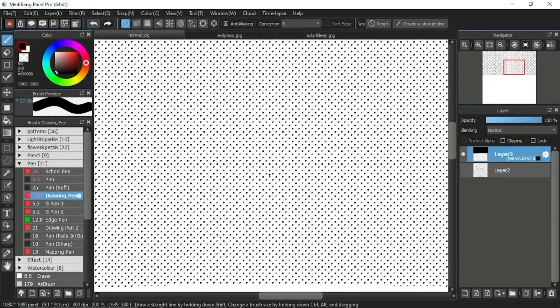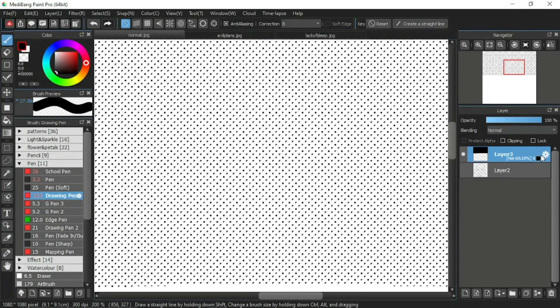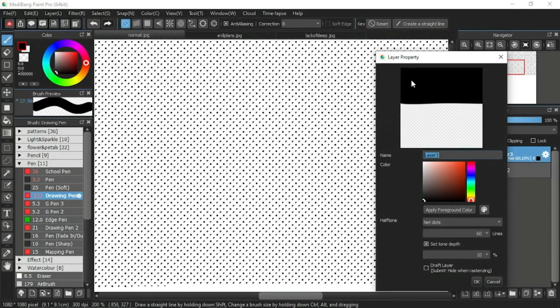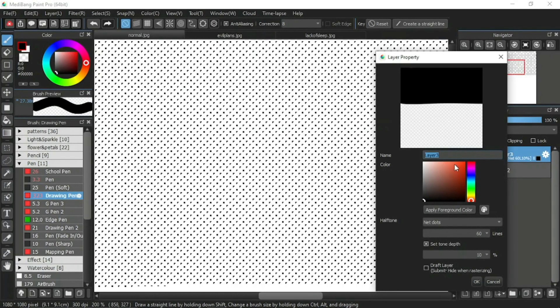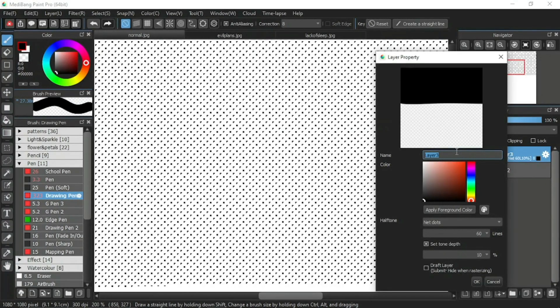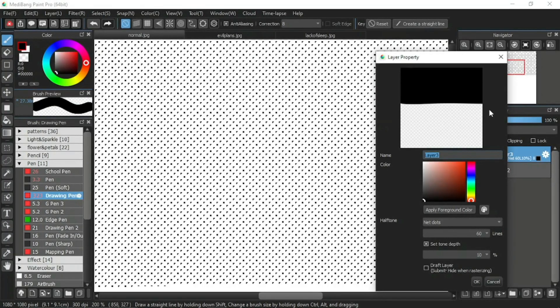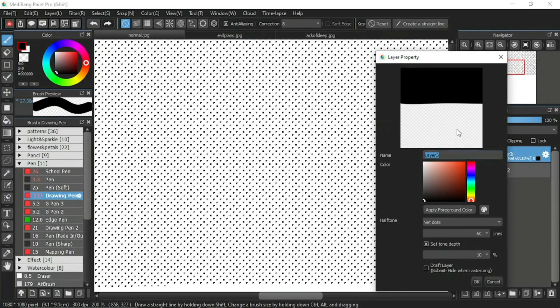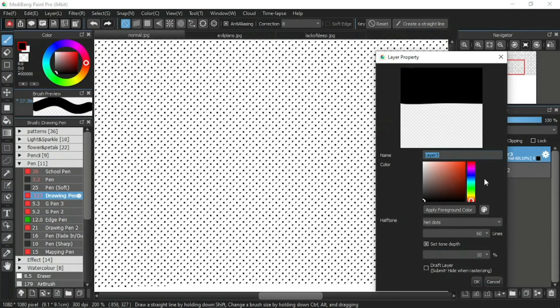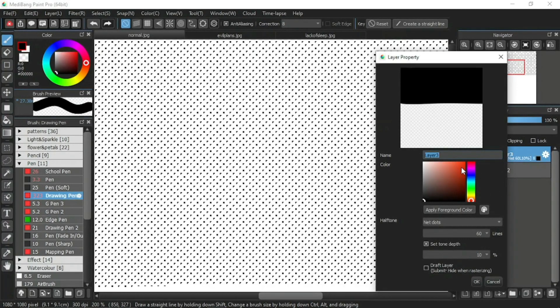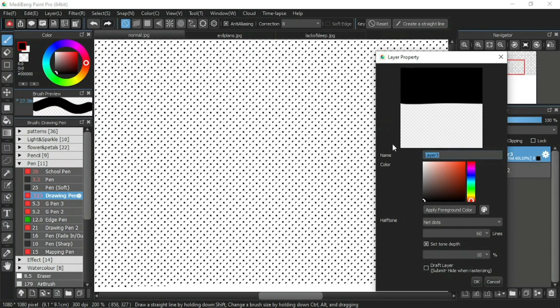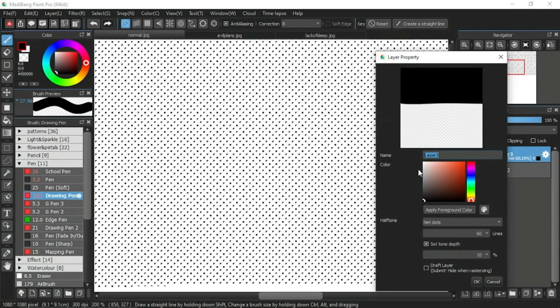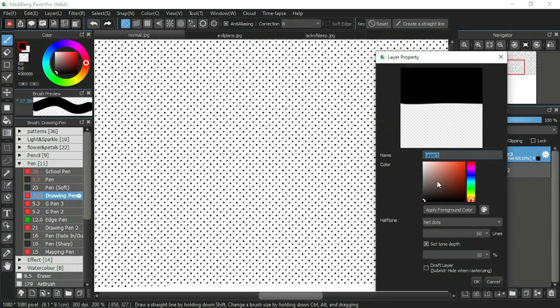To change it, you simply open its layer property window, which is the cog symbol icon beside this layer. Its layer property window will open. Its appearance is quite different from the layer property window that was previously shown. This is because the selected layer is a half-tone layer and this is not the color layer. Now, let's take a look at the settings here.